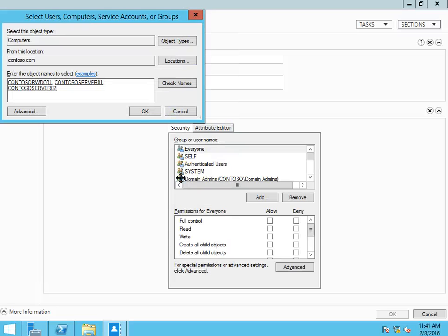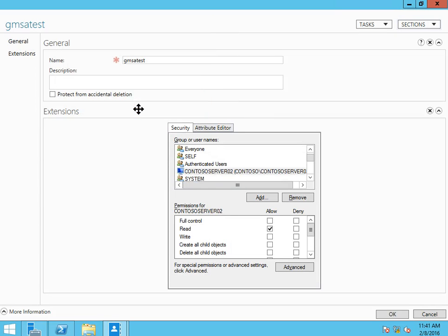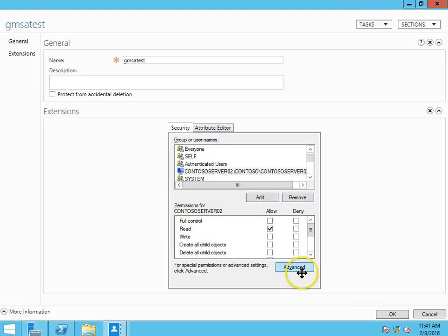Just because you created it on the domain controller doesn't mean it's going to participate. So we do need to make that distinction. It needs to have read and that's fine. We go OK.